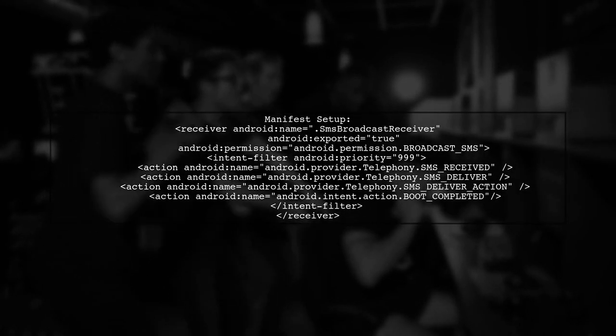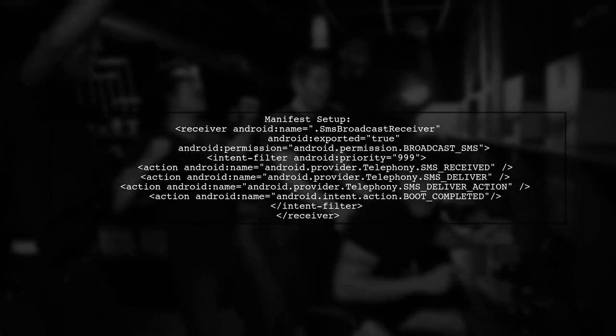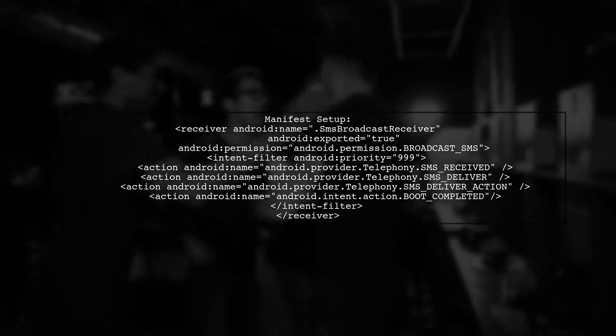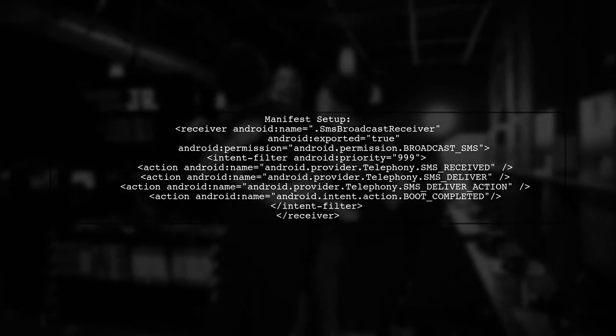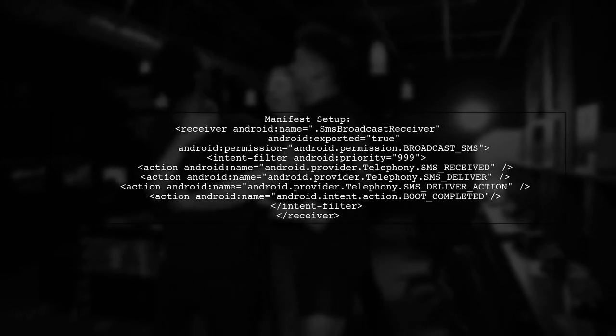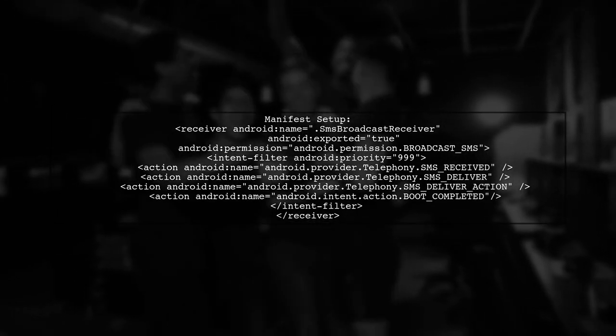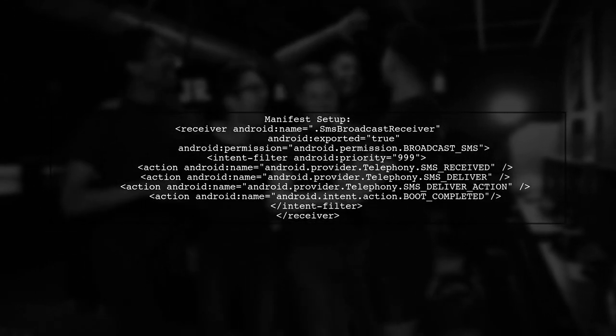Additionally, ensure your manifest file is correctly set up. Include the SMS Broadcast Receiver with the right permissions and intent filters.